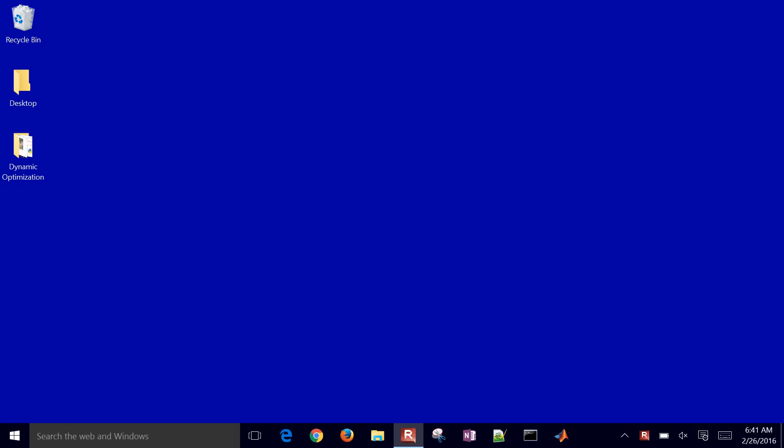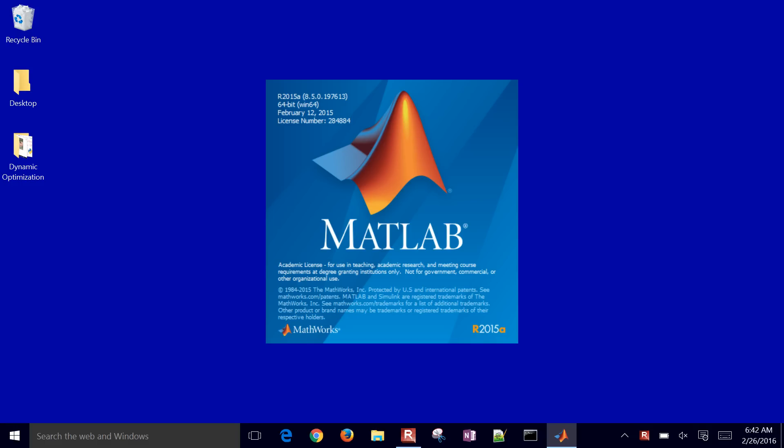I'm going to show you how to activate or renew a license for MATLAB for the MathWorks software. So we're going to go ahead and open up MATLAB. If you've installed it for the first time, you have to go through an activation phase.